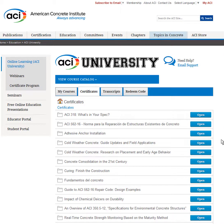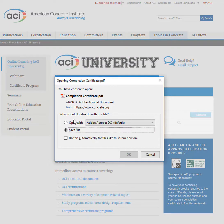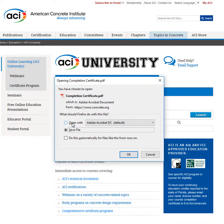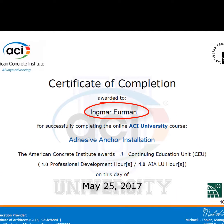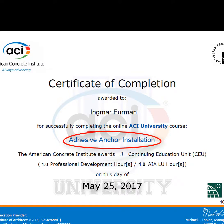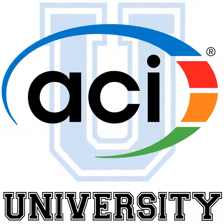To view the certificate, click Open and then Launch. You can then print this document or save it to your computer. The PDF certificate displays your name as indicated in your account profile, the course title, number of credits, and date of completion.